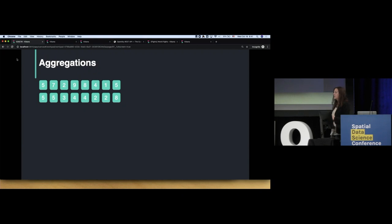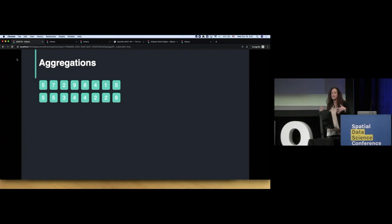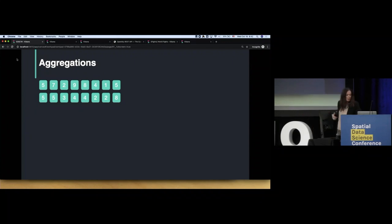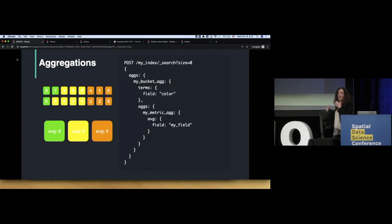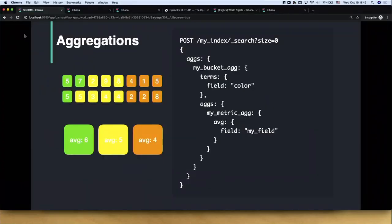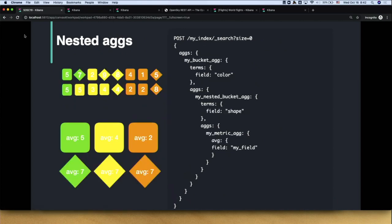We also have a concept of aggregations in Elasticsearch. Let's say I have documents — documents are records, they can be logs, flights, or whatever you want. I can aggregate them based on a field like color, create those small groups, and then calculate the average. You can create more and more nested aggregations — aggregate by color, then by shape, create those subgroups, and calculate metrics on top of them.